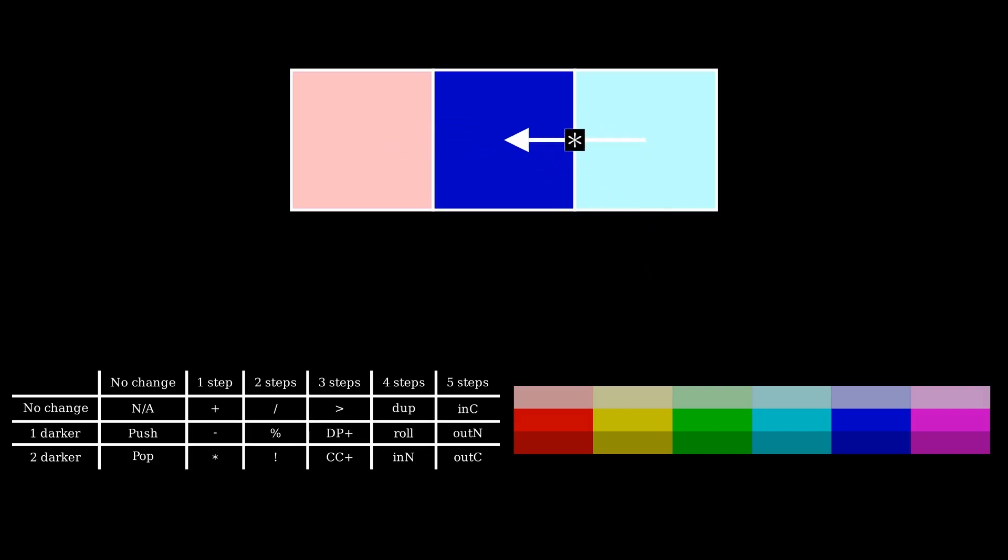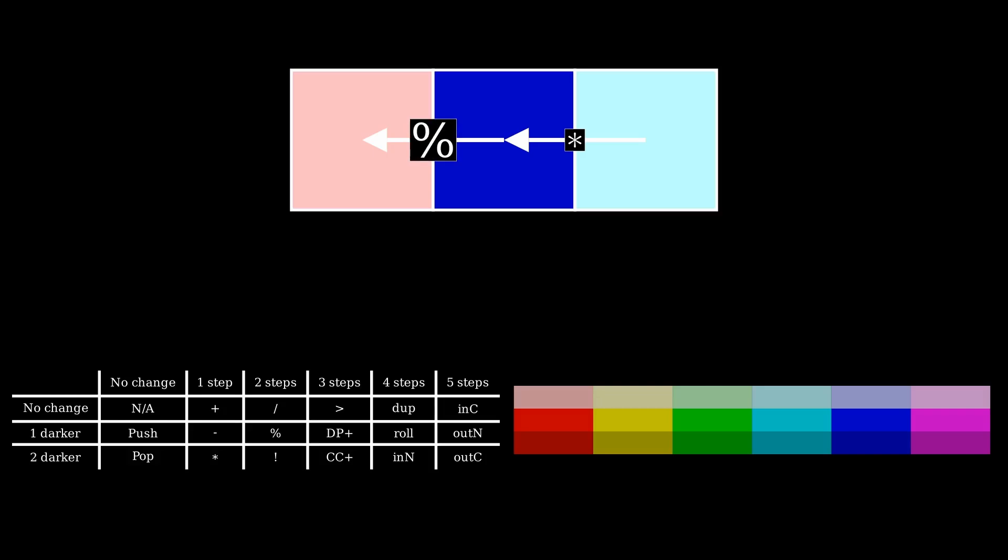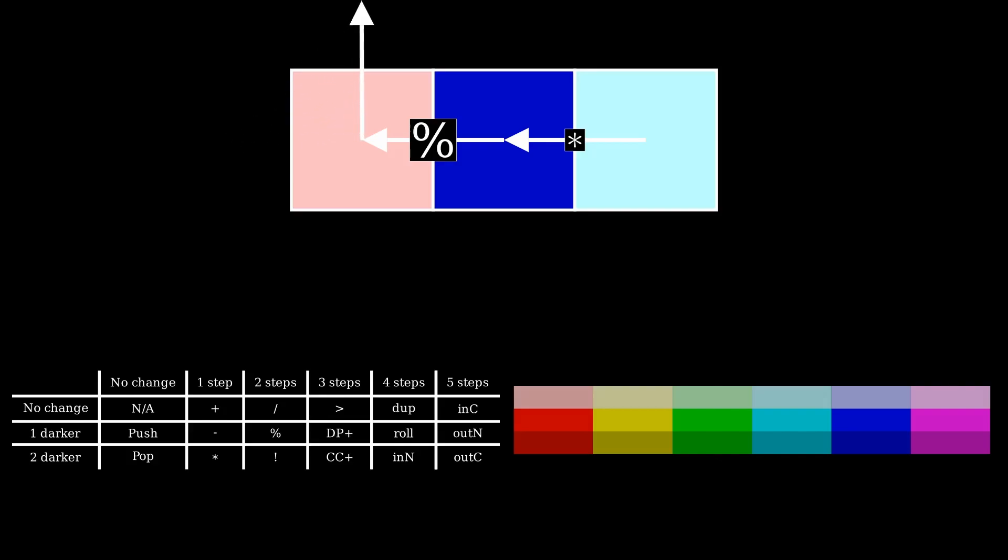Even worse, when the program runs backward, it accidentally triggers operators like multiplication or modulo, but fortunately these operators do nothing when the stack is empty. This behavior led to the pointer looping back after reaching the left edge, resulting in an endless cycle.